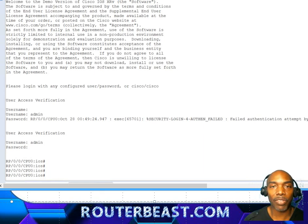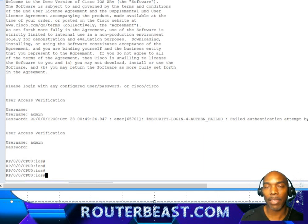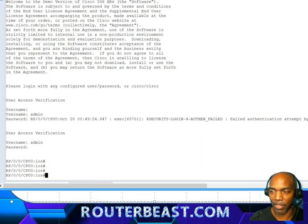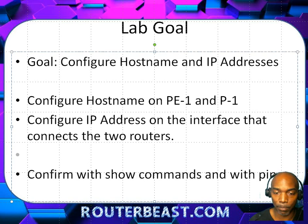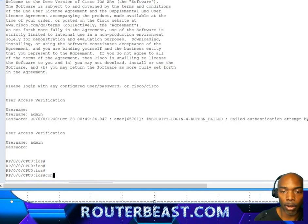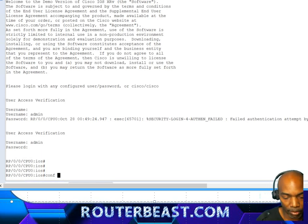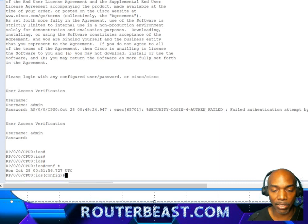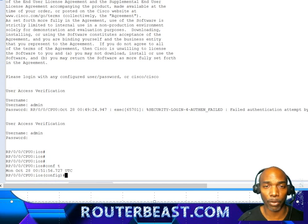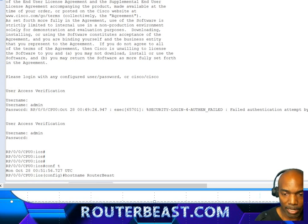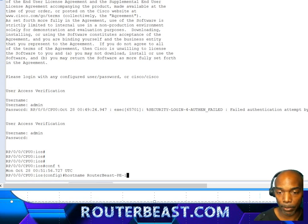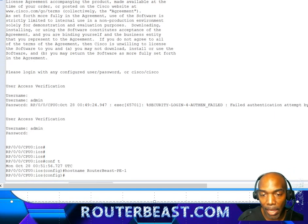That's one distinction you notice right away — the way the router prompt looks. The next thing we want to do is configure hostnames. Over on the XR box, notice we still use the 'config t' command to get into global configuration mode, and then we're going to configure hostname — 'routerbeast-pe-one'.